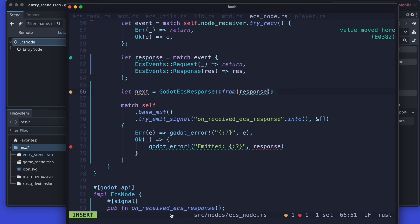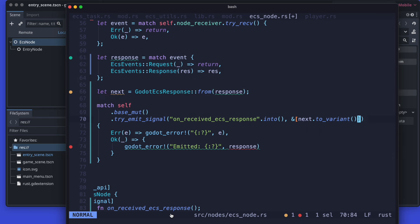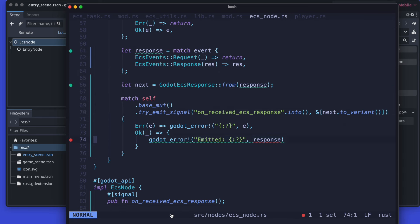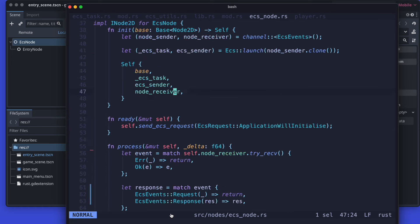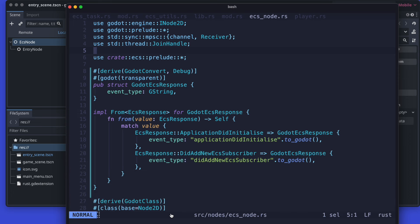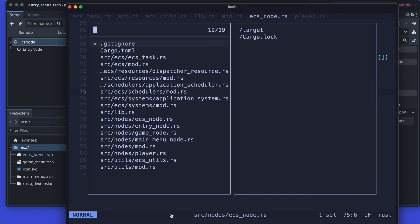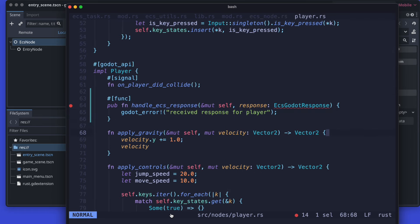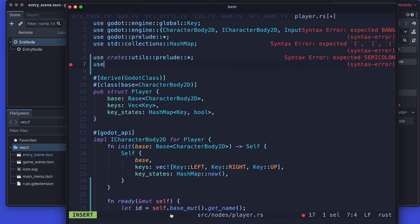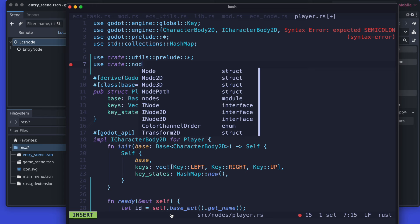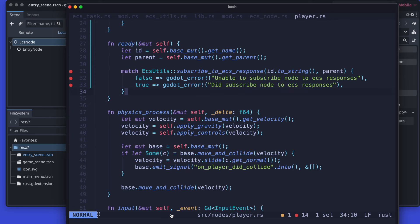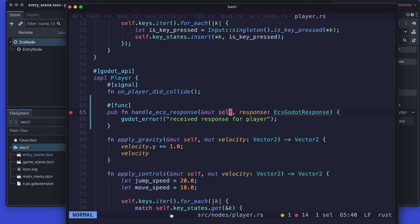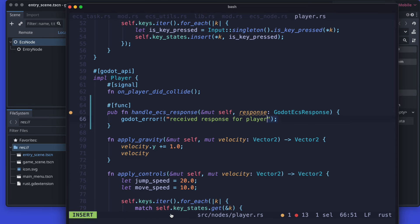And then we just pass this as the argument to the try emit signal, and please don't forget to call the to variant so that it gets properly converted. Back at the player we just align the response - godot ECS response - and also let's print it out. And then depends on your type you can here also have particular pattern matching whatever you want.